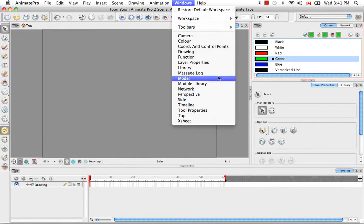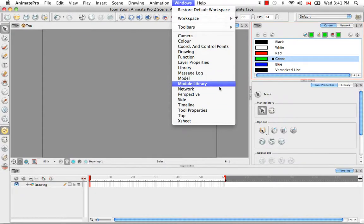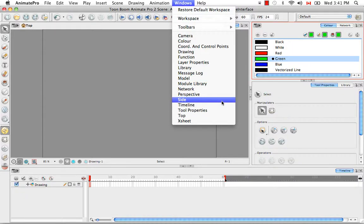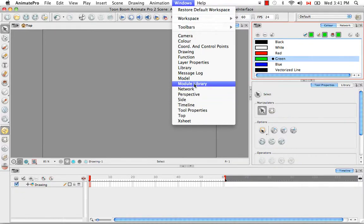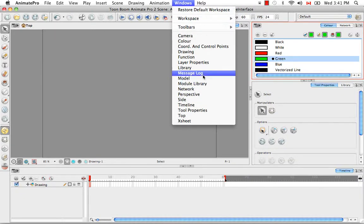If you're using Animate, you might notice that a few items are missing from this list, such as the network view, the module library, and the message log.